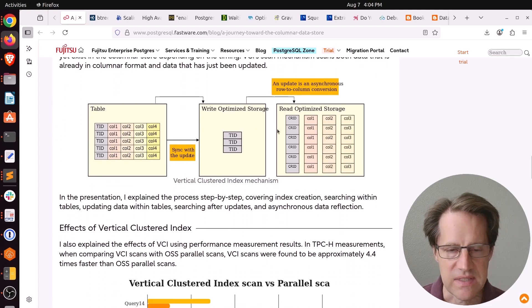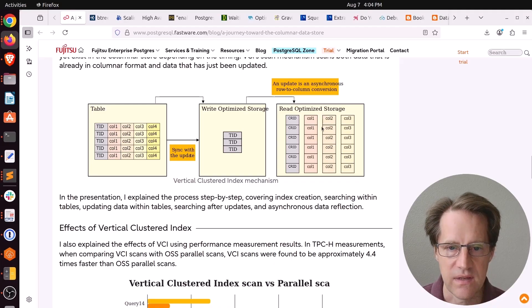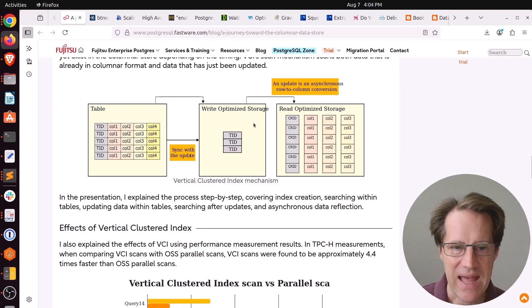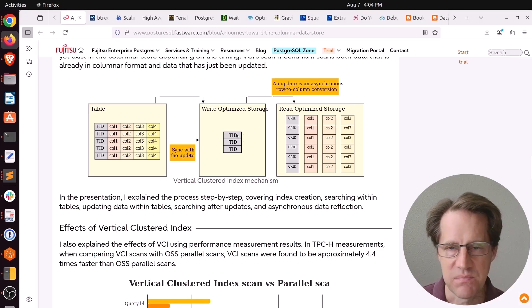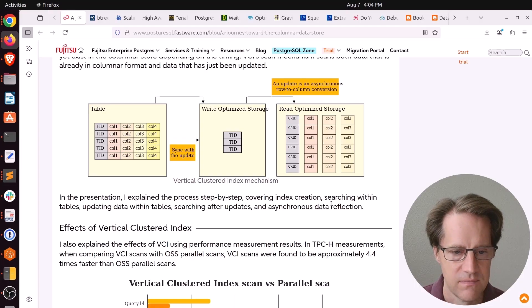As a consequence of this process, if this index needs to be read, it can read very quickly the read-optimized storage, but then it has to also add in what exists in the write-optimized storage before it can give the answer. So that's one thing to take into account when you're using this index.